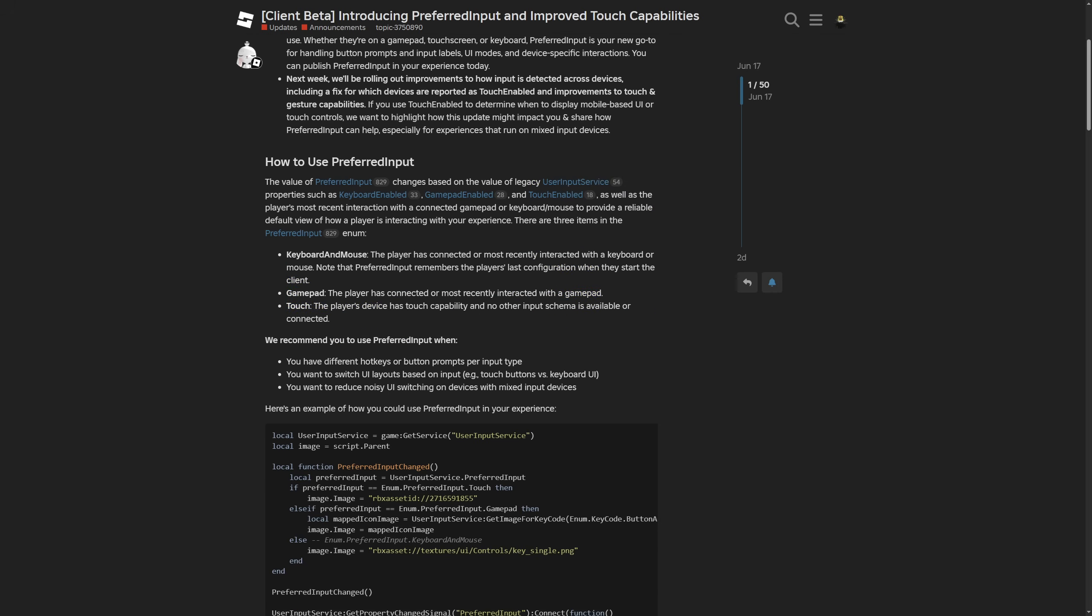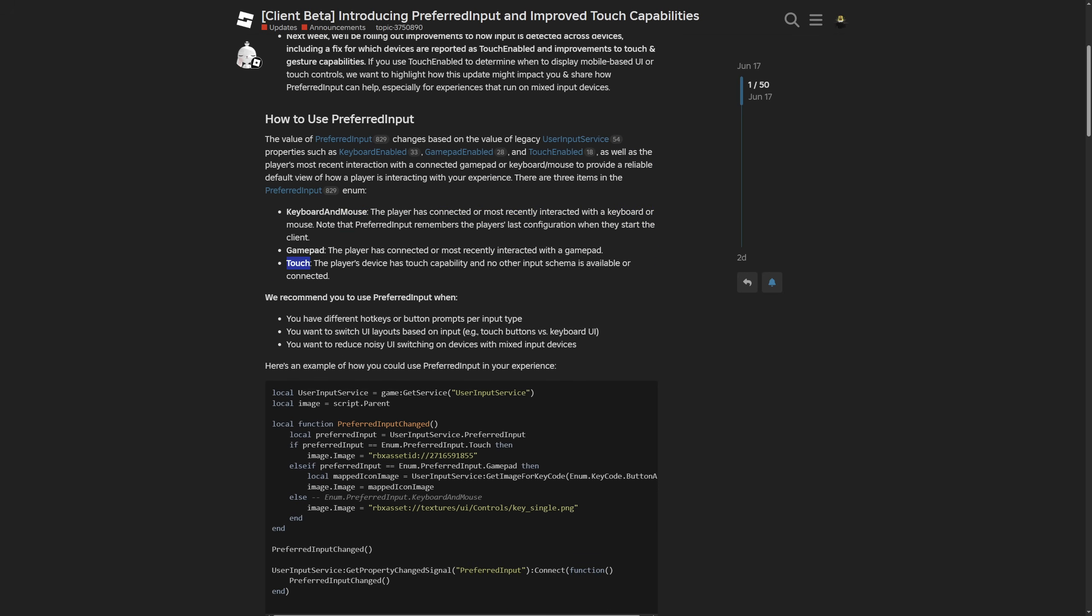The other thing is that the API now is probably going to have a priority system for determining the preferred input, because basically the touch is already checking if there isn't a keyboard or a mouse connected to it. Sometimes I remember some people telling me that if they, for example, were using a tablet and they connected a mouse and keyboard to it, like, you know, just these small tablet cases with the keyboards.